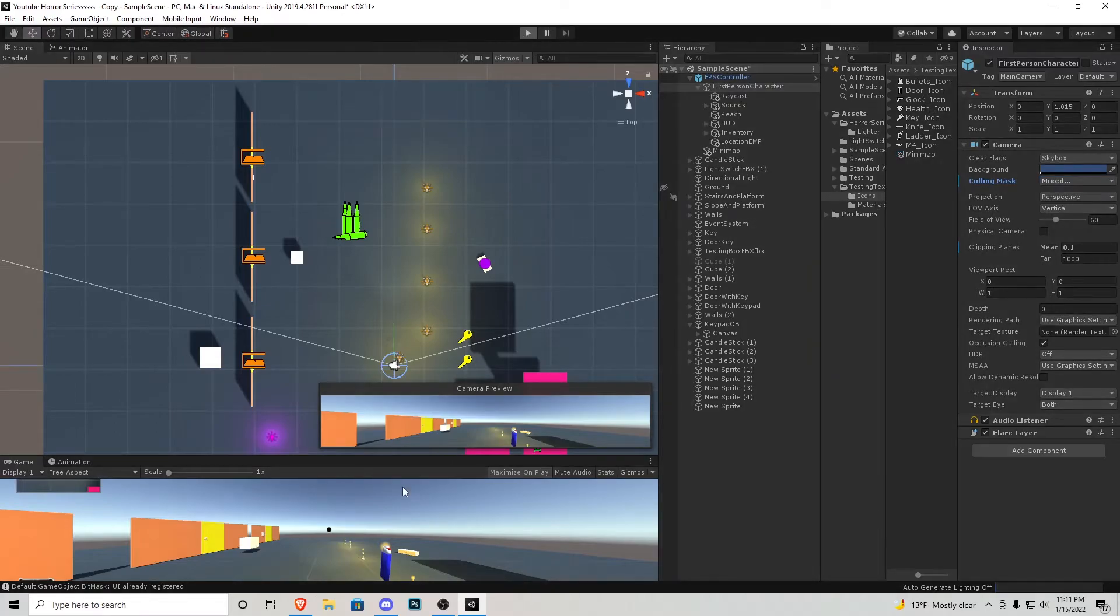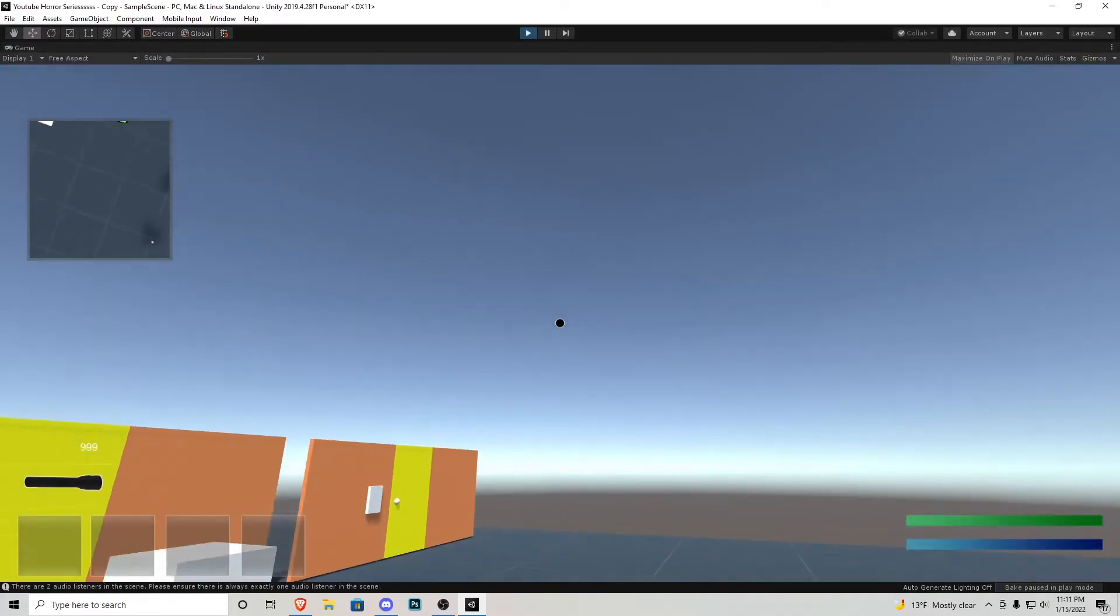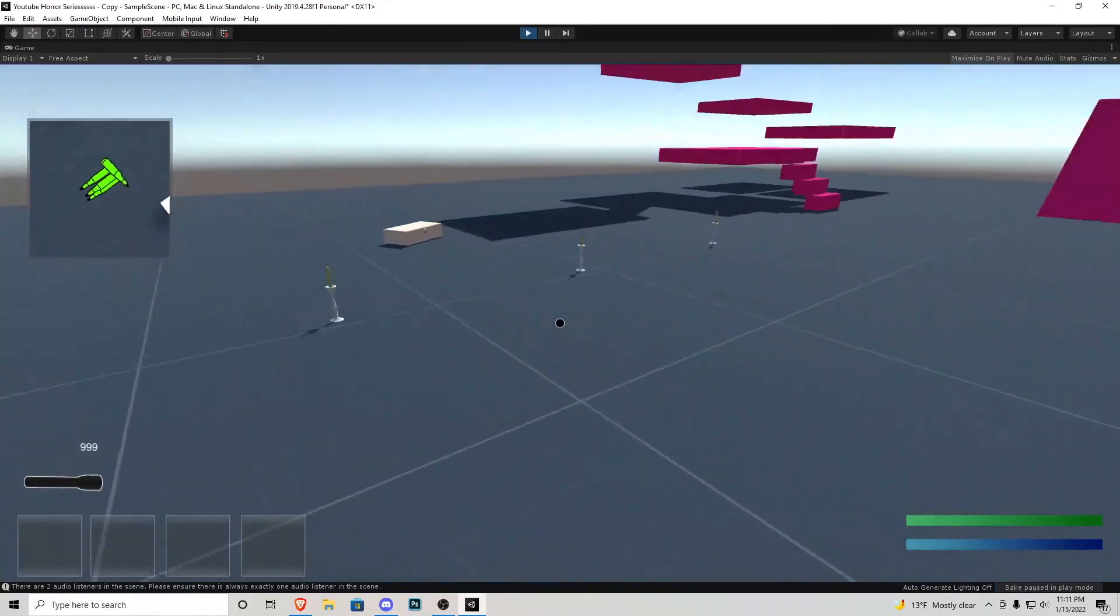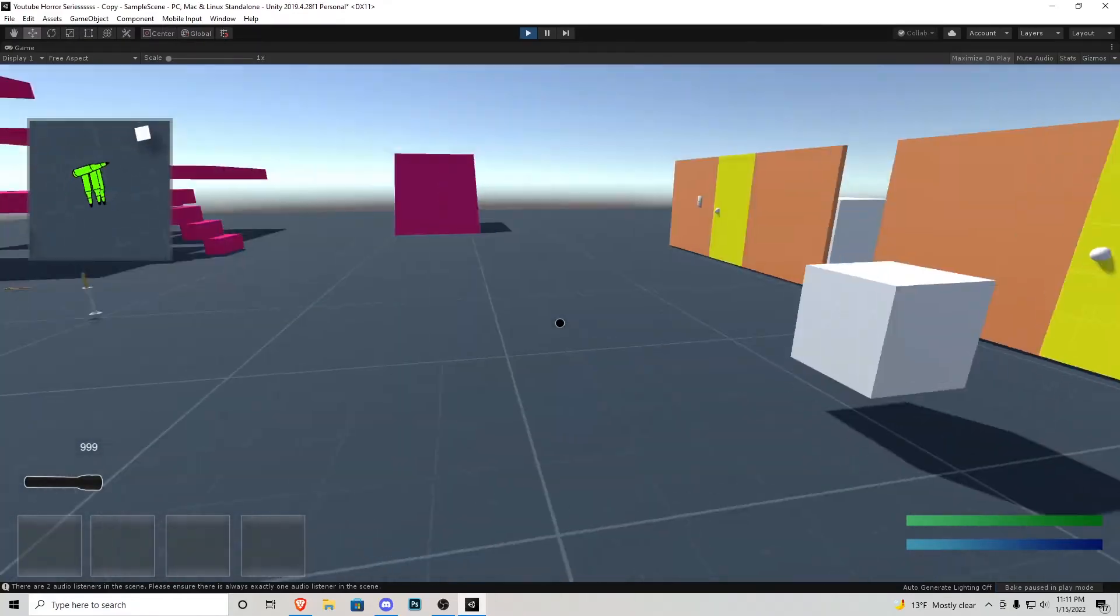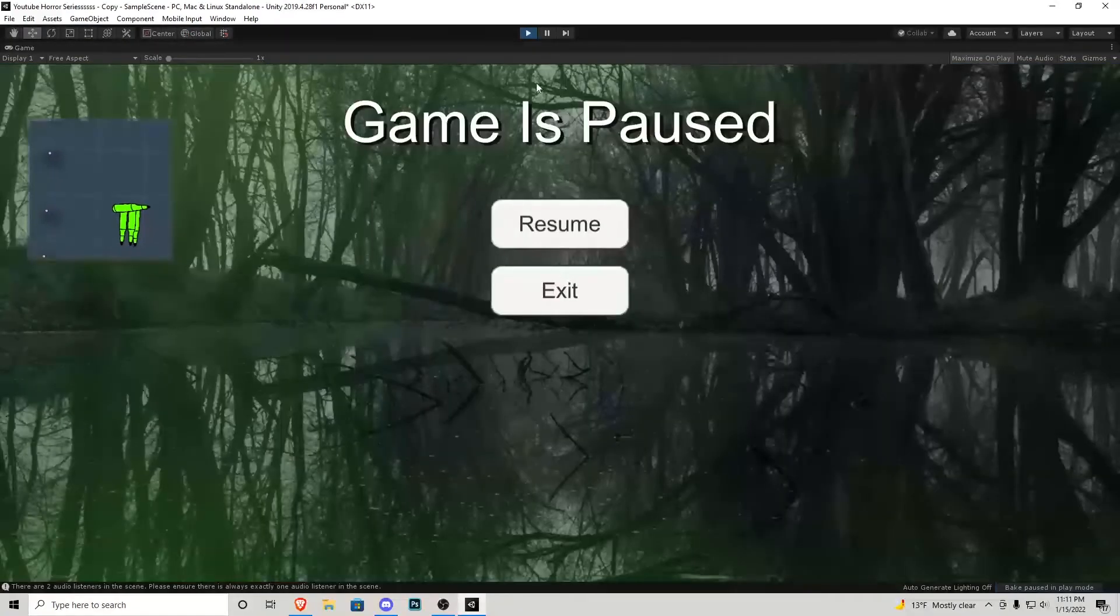And now if we play the game and then we look up we no longer see it but it is being seen by our mini-map camera which is above us.